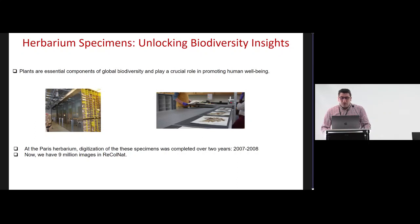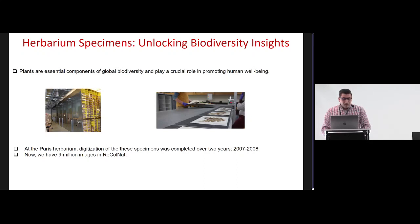For generations, passionate botanists and researchers have traveled the world collecting herbarium specimens to preserve the vast variety of plant species on our planet. At the Paris Herbarium, digitization of the specimens was completed over two years. Other herbaria in France such as Montpellier, Lyon, and Toulouse have also been digitized since then. We now have a collection of more than nine million images.